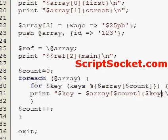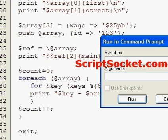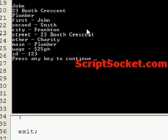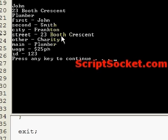Let's run this. We get all items in our array of hashes, including the two we've added.